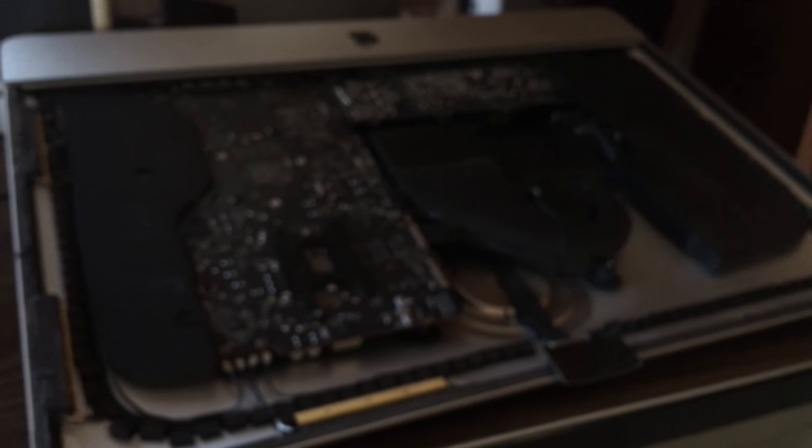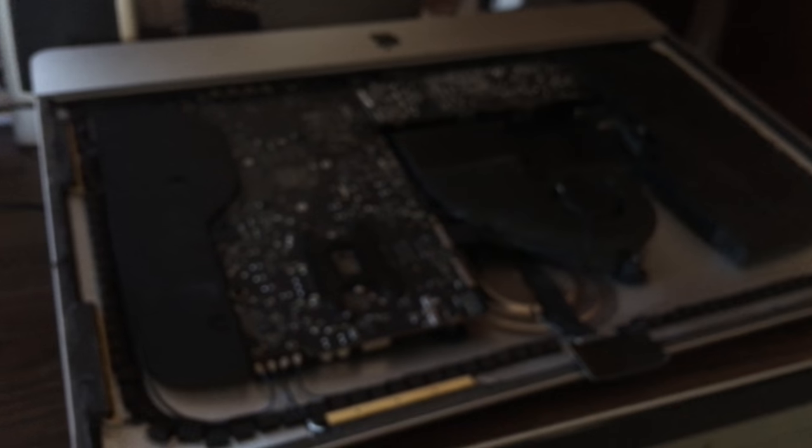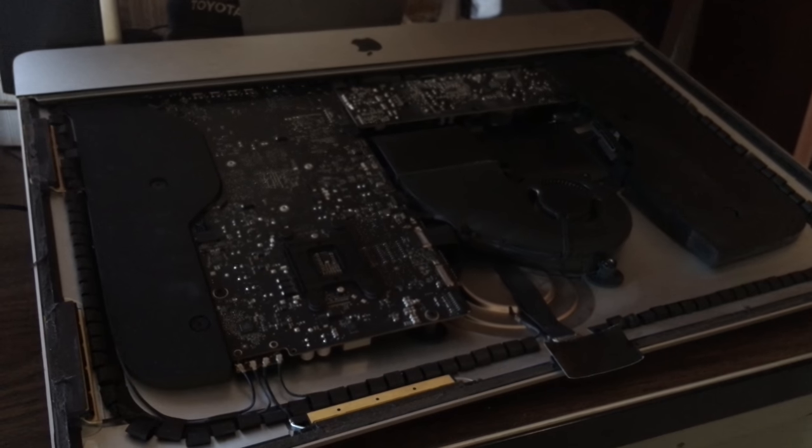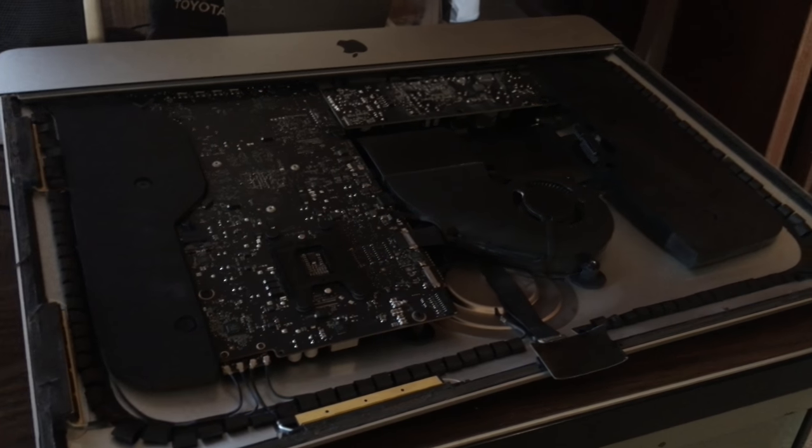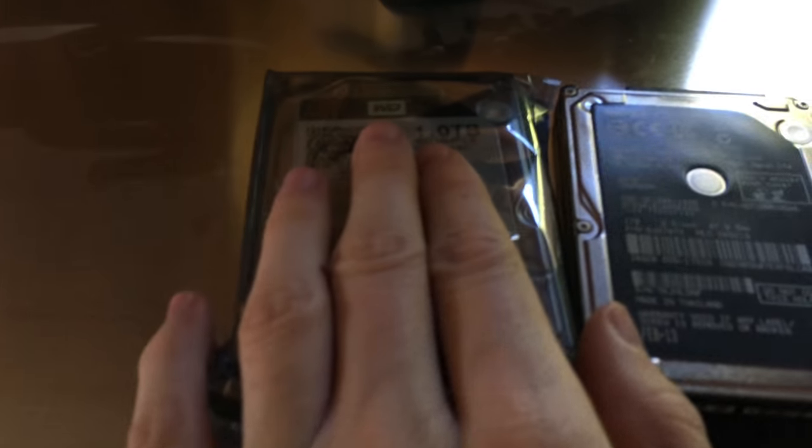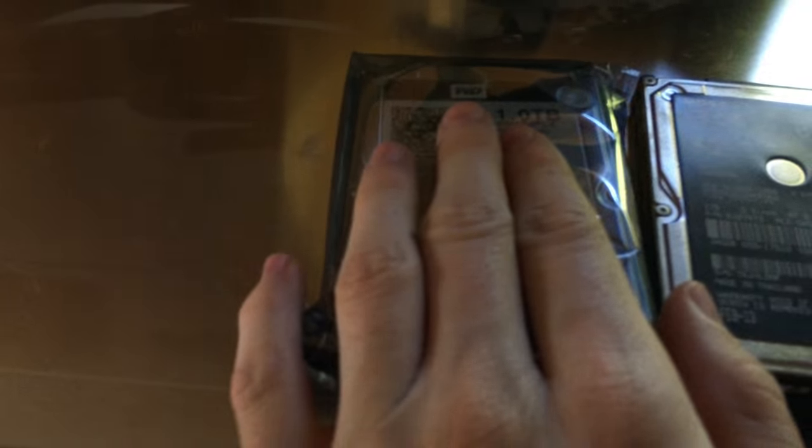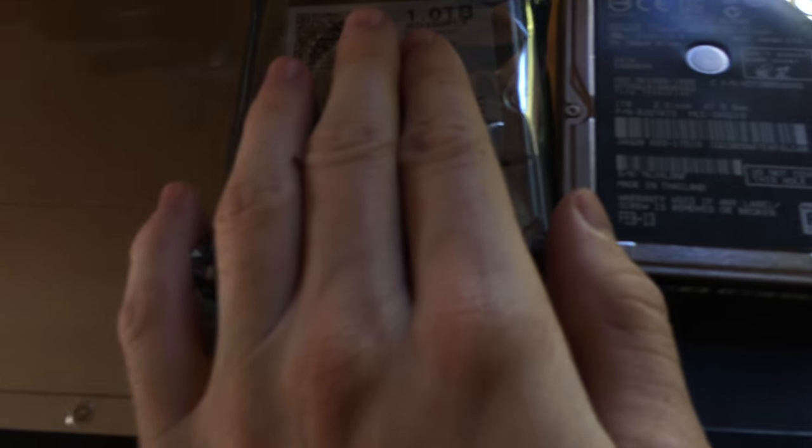So I'm going to test the hard drive before I put it in there, to make sure it's working. We're going to do that right now, before I put it all back together with the adhesive and stuff. Let's see how it turns out here.